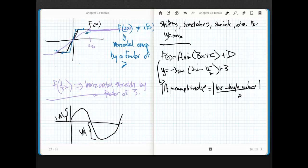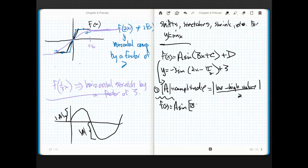Now here's the trickiest part. Amplitude is a piece of cake — that's always the first step. What I would do is take f(x) equals a·sine and factor out the b, leaving b times (x + c/b).